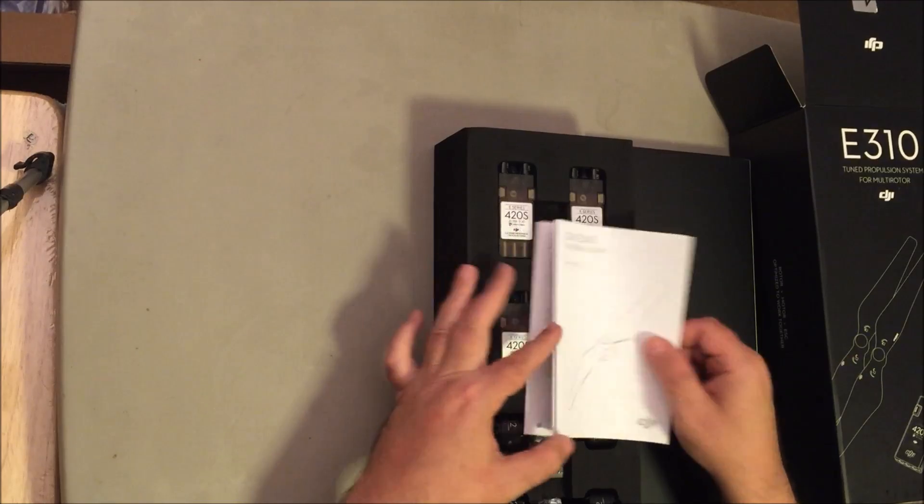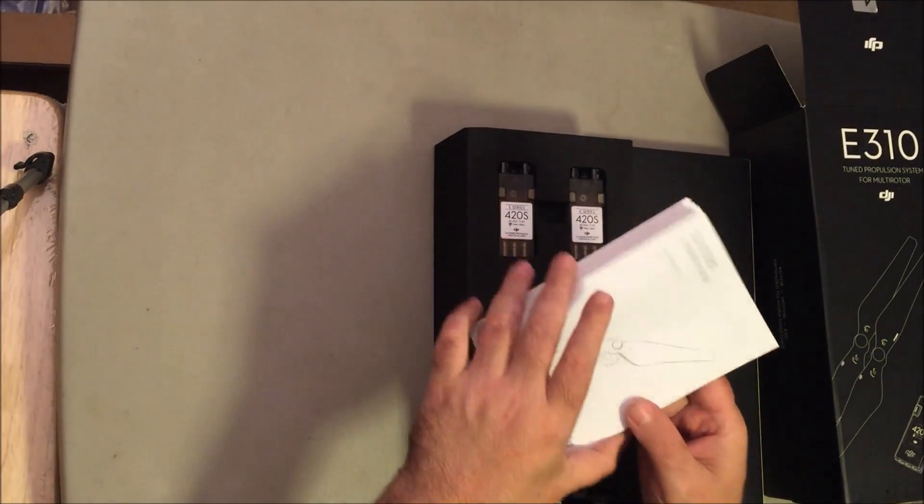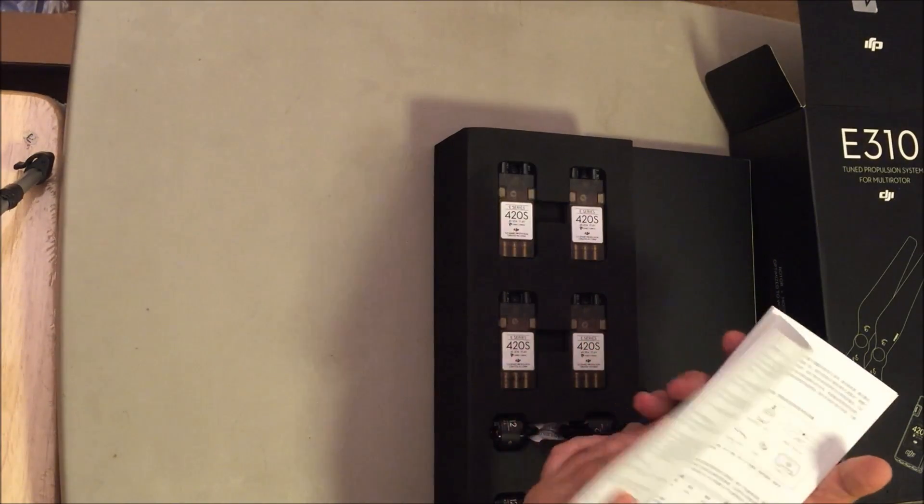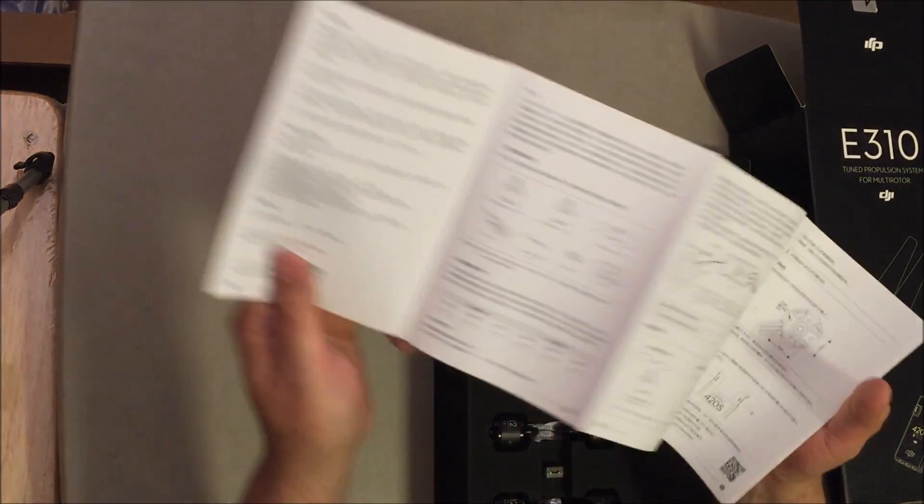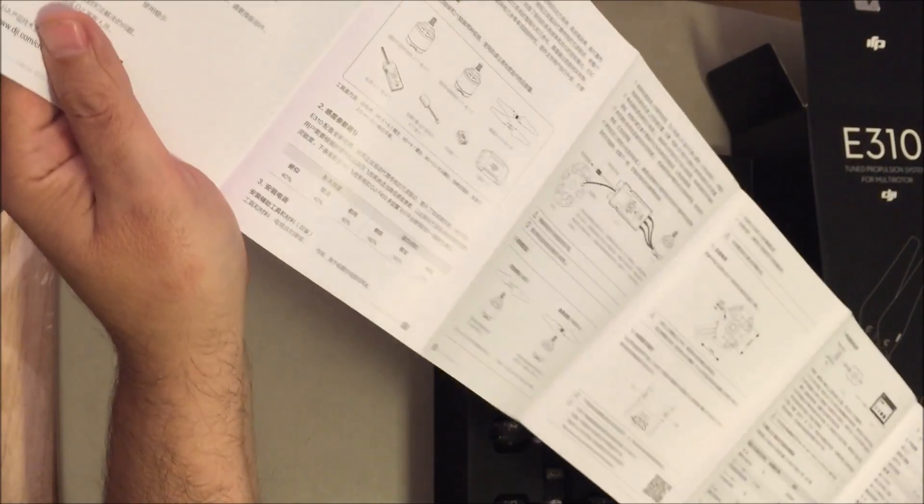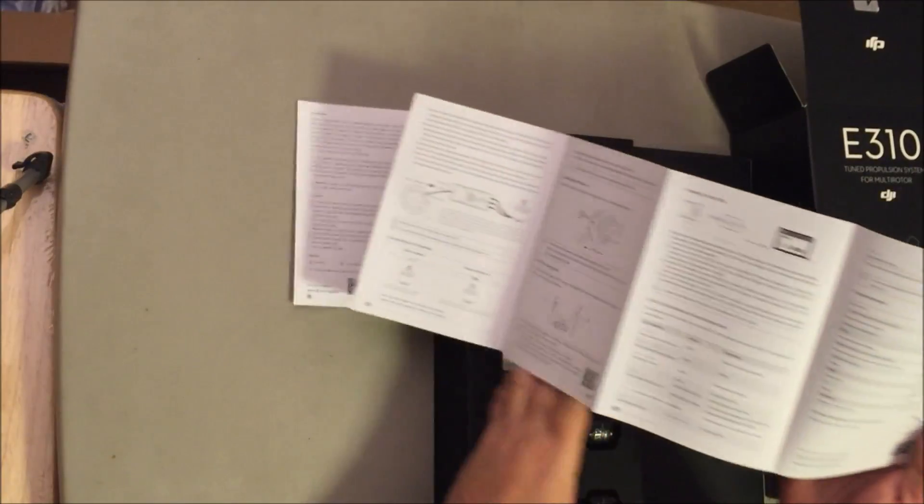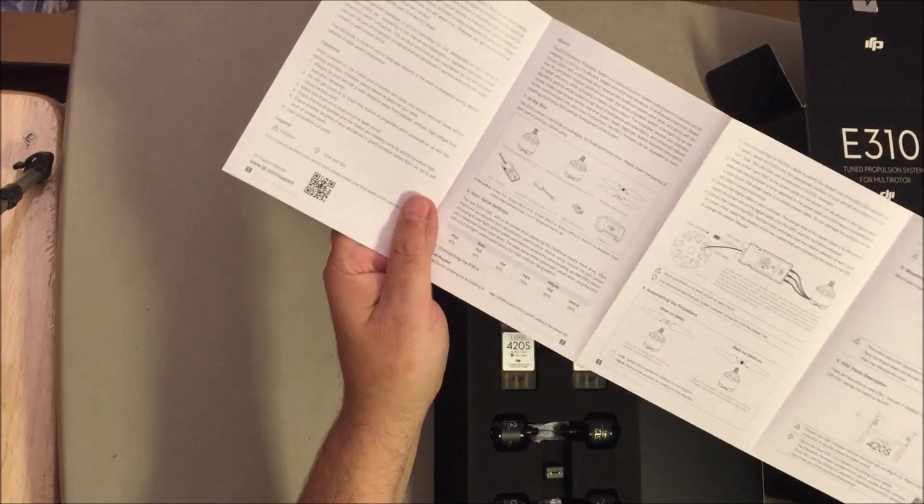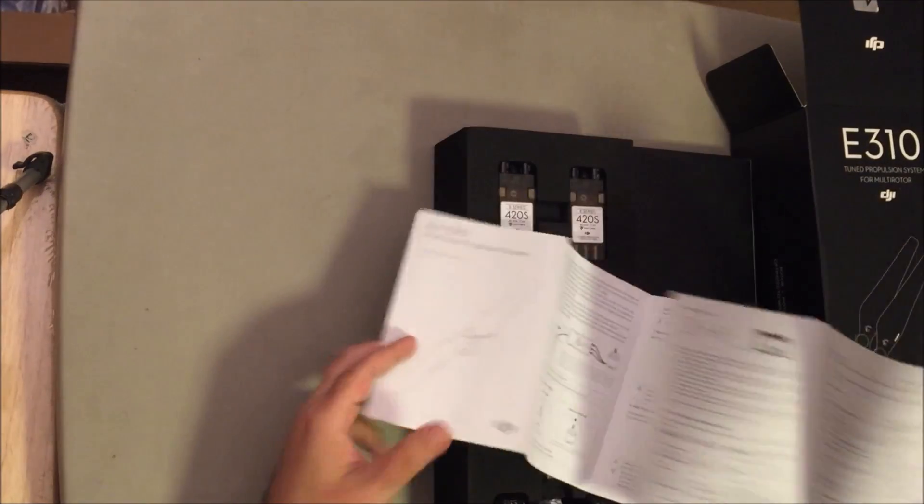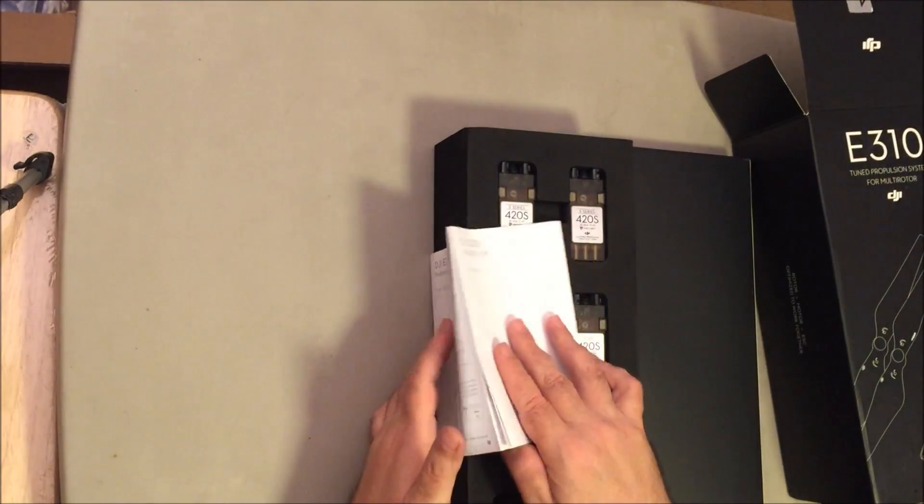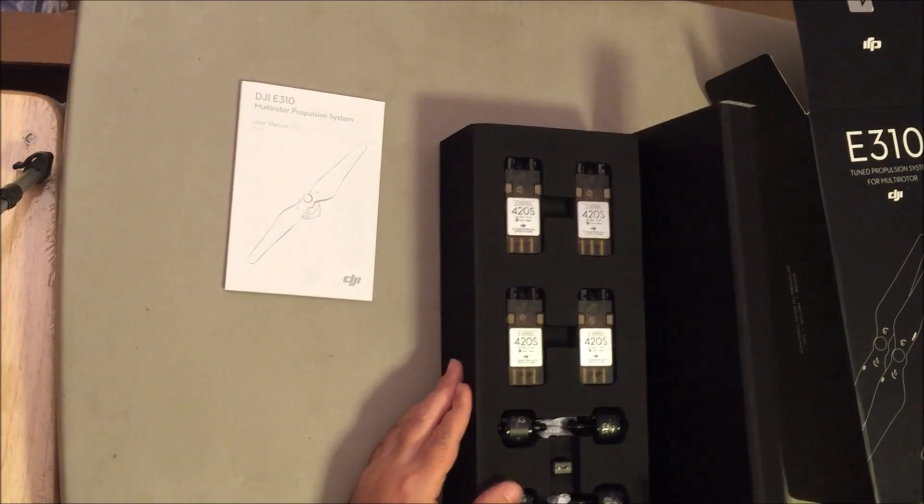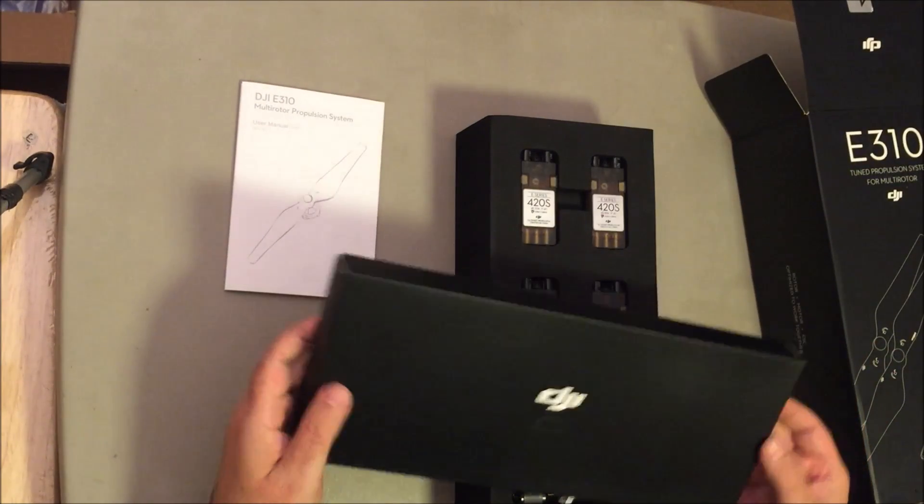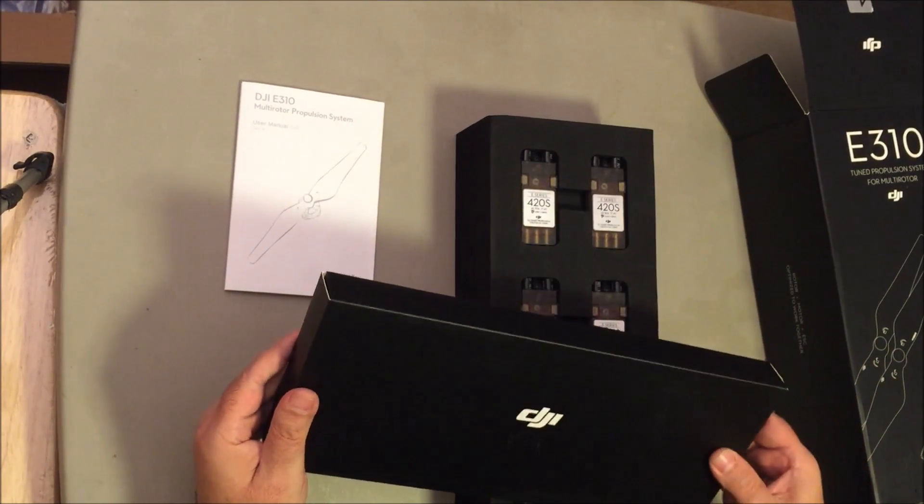This is what you get right here, you get the manual. These are self-tightening propellers. You got eight of them, two sets. I think they're like six bucks for a pair.